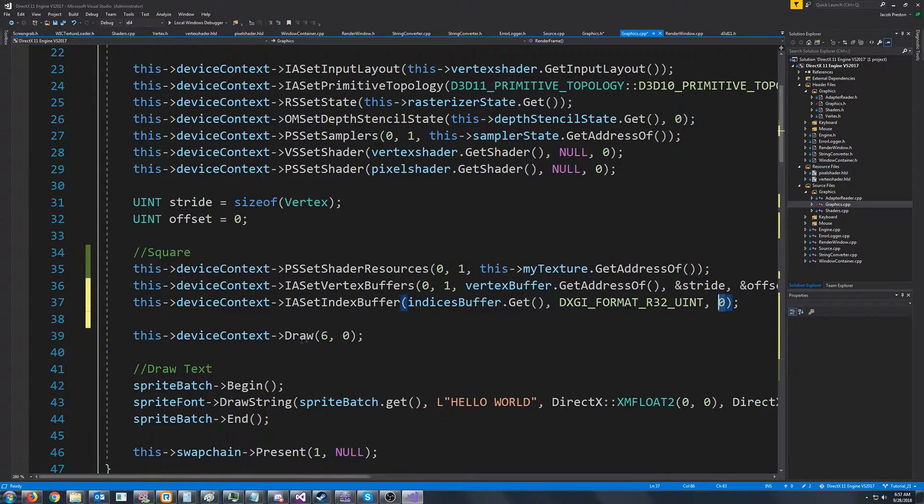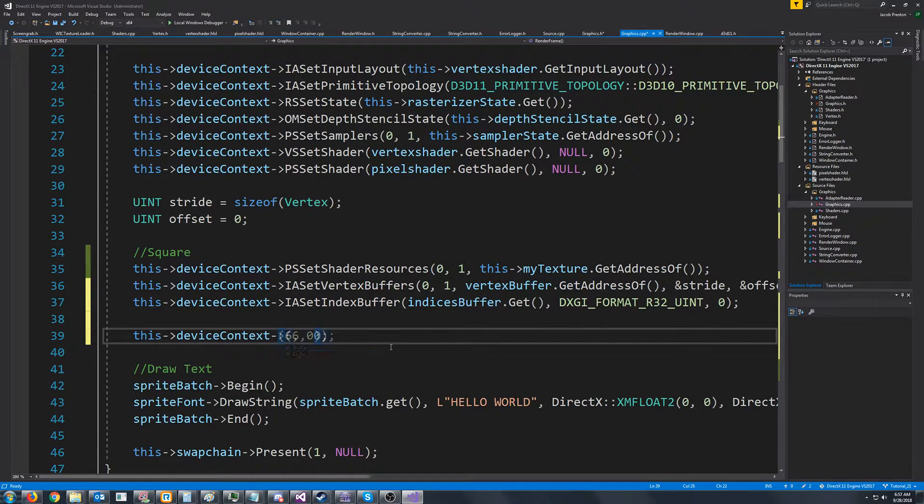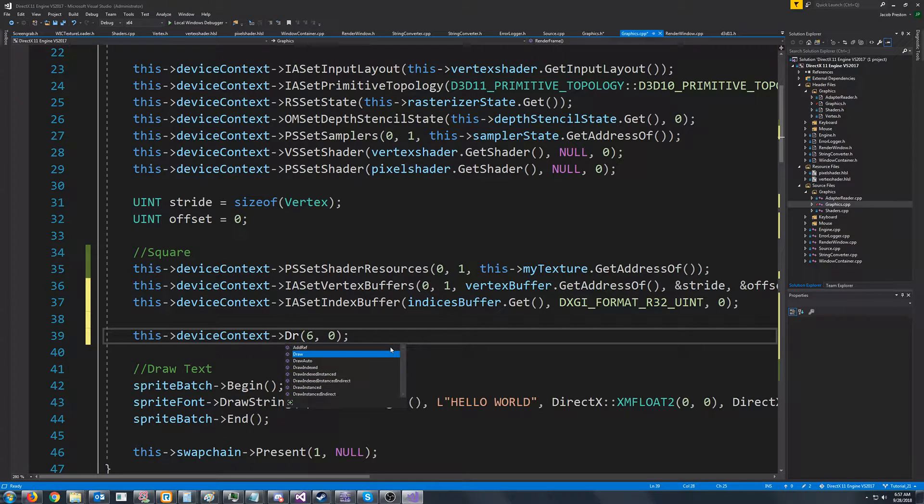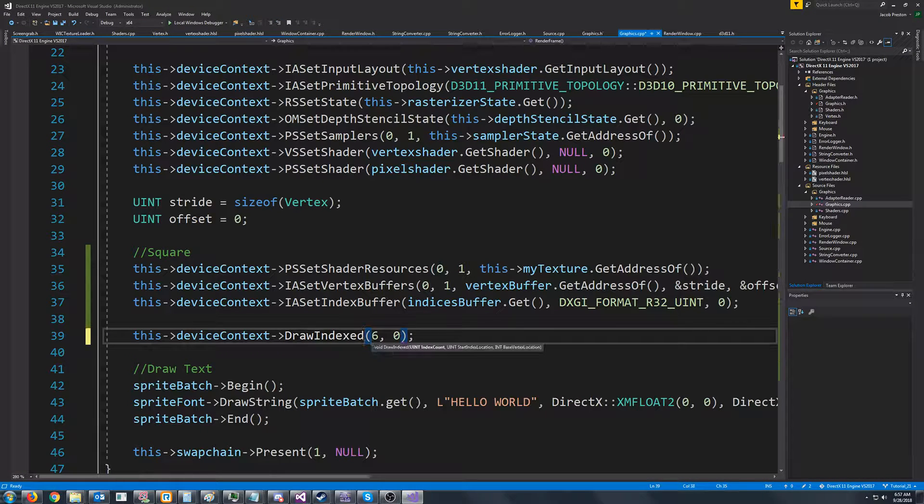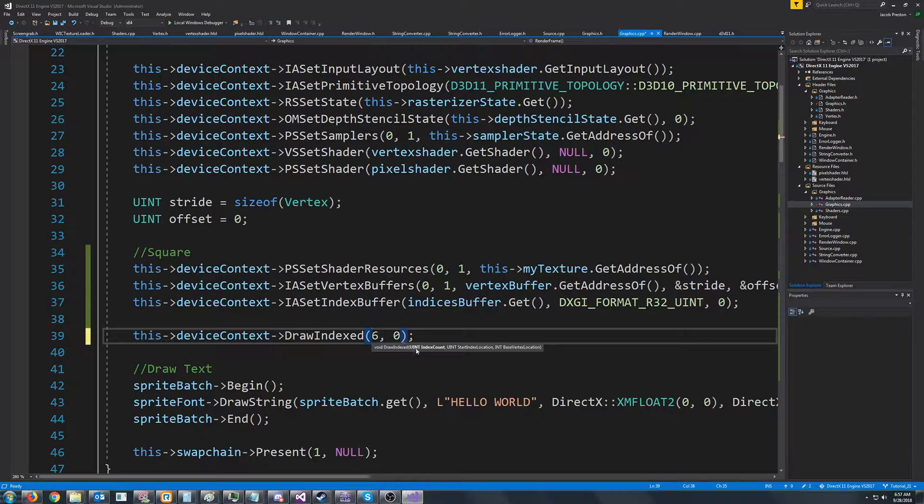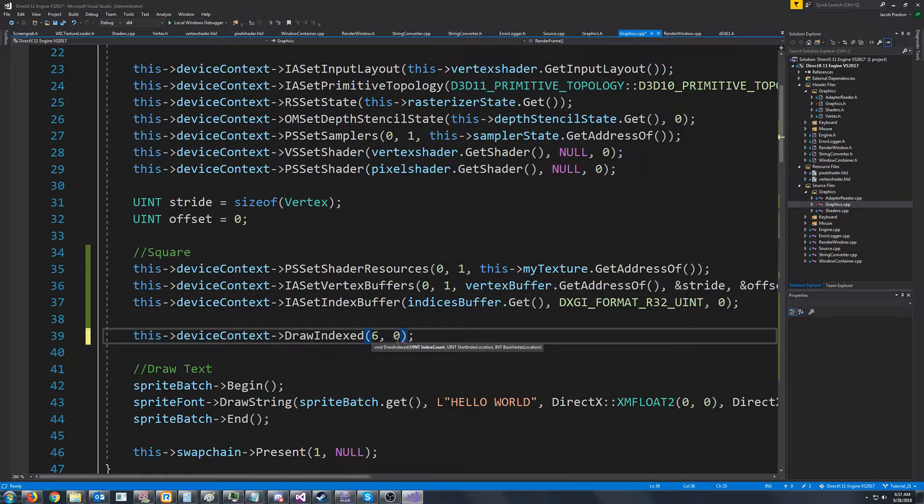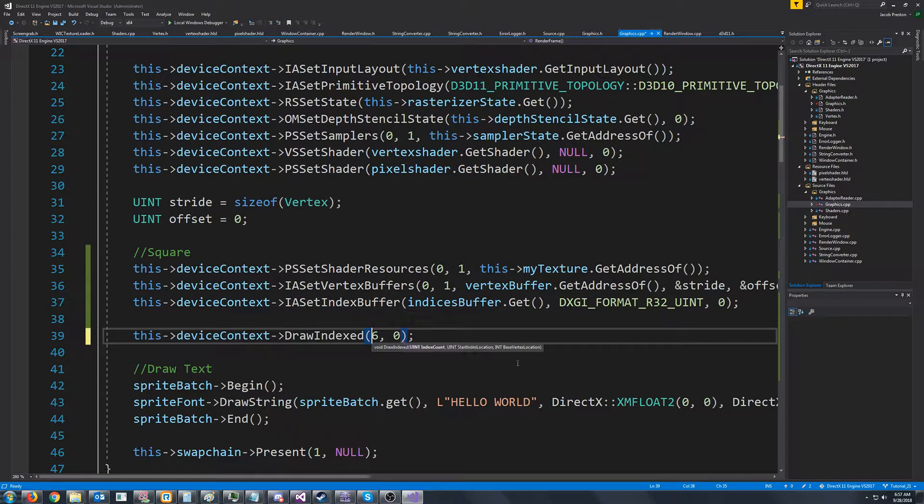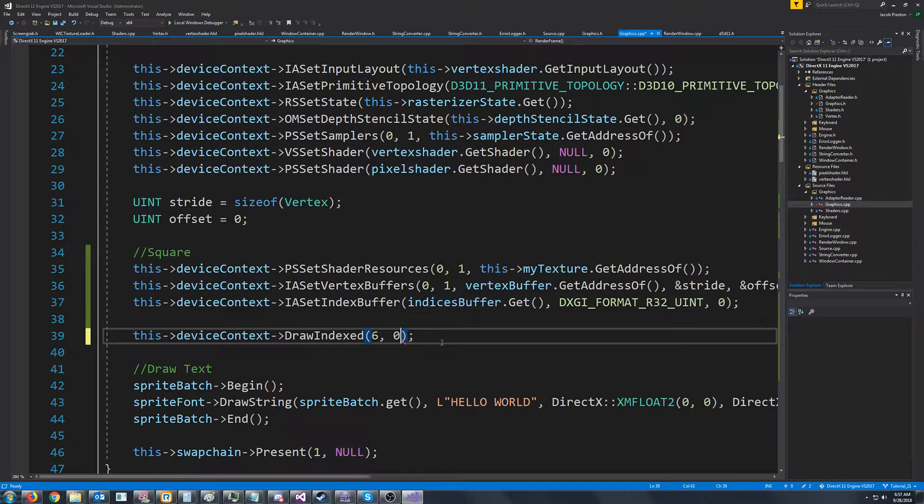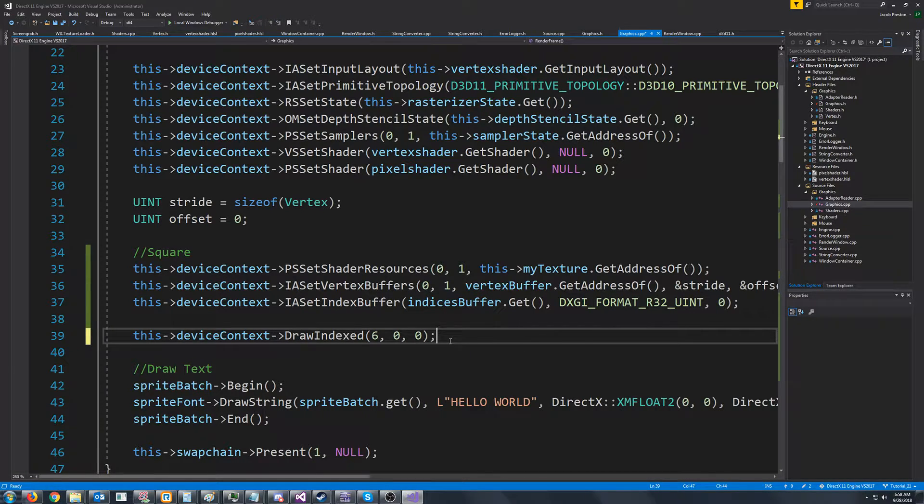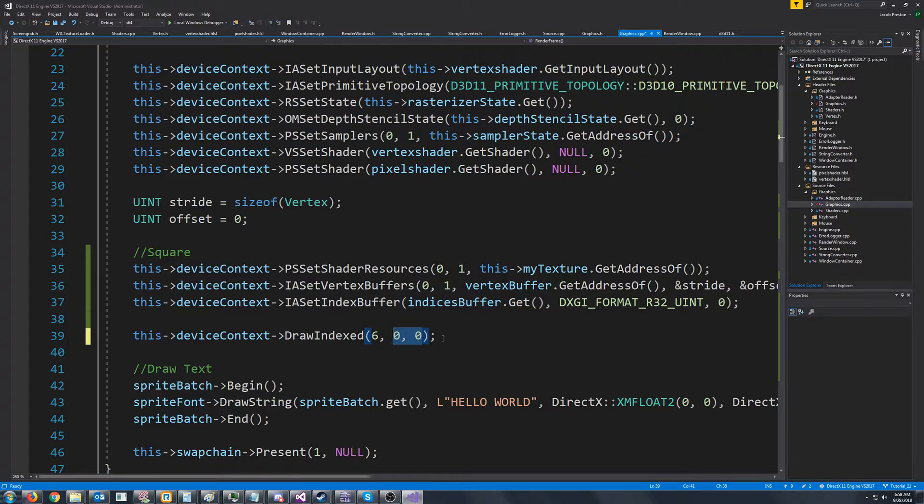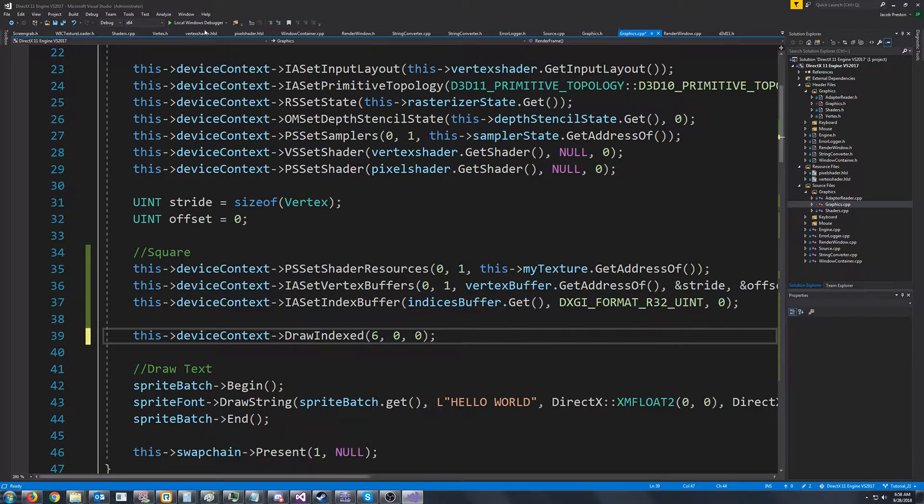Now instead of calling draw, we're going to call draw indexed. Draw indexed has an extra argument. So we have our index count, which will be six, our start index location is zero, and then our base vertex location. So we're starting at the beginning of the index buffer and the vertex buffer. So we will pass zero for both of those.